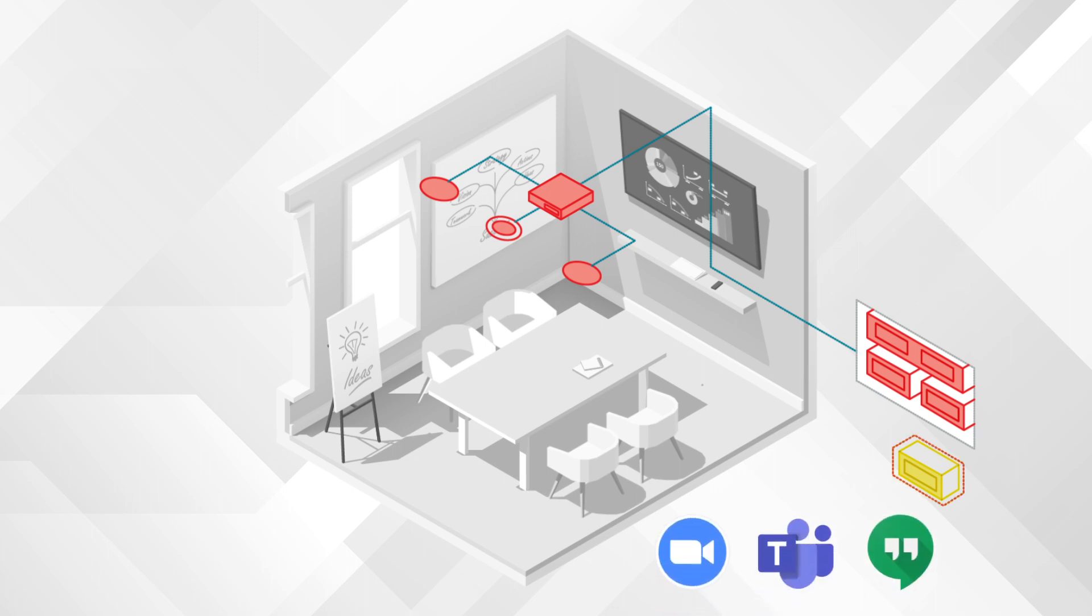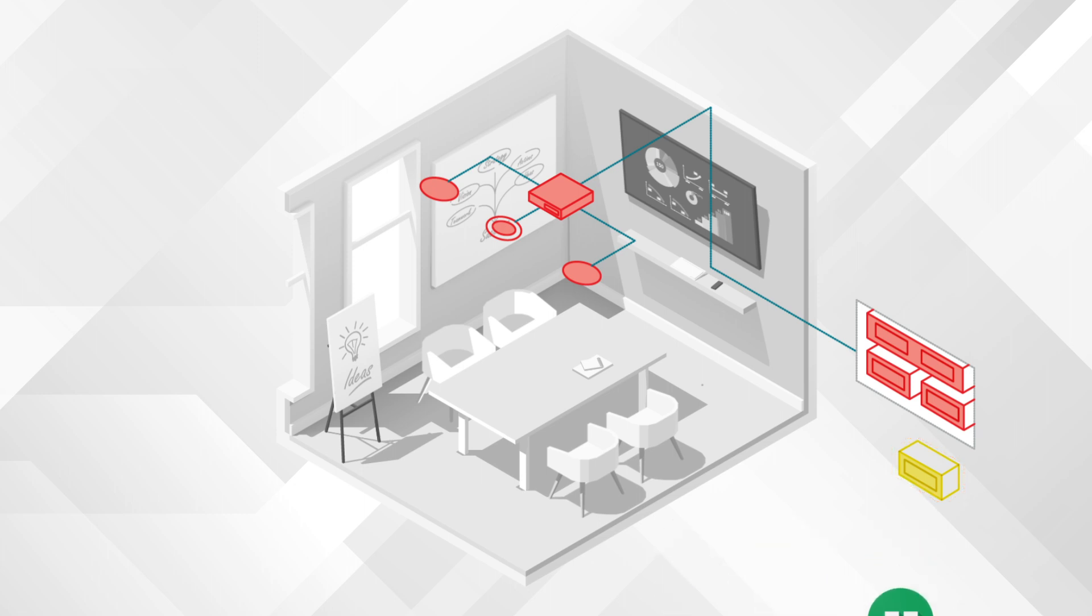When integrated with our award-winning beam tracking microphones, voice-tailored loudspeakers, and intelligent digital signal processors, a BiAmp conference room's ability to deliver amazing and reliable meeting experiences is truly realized.